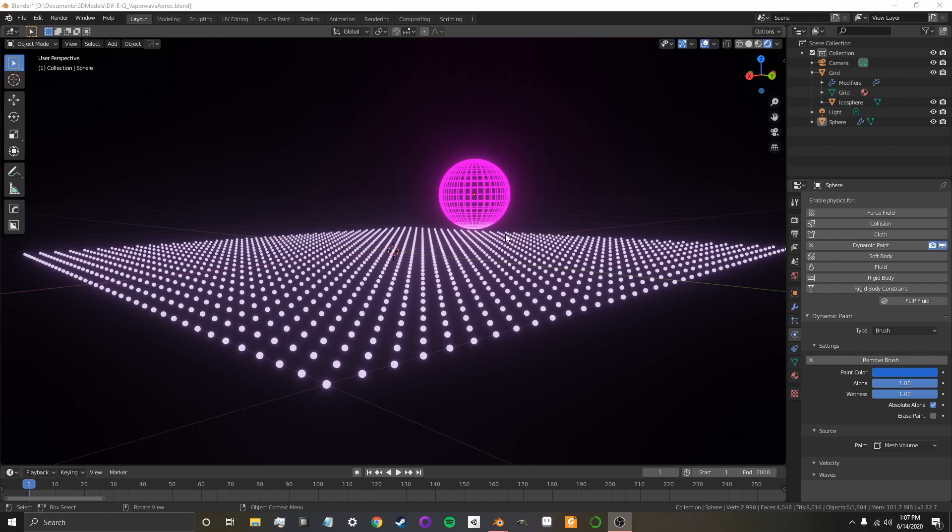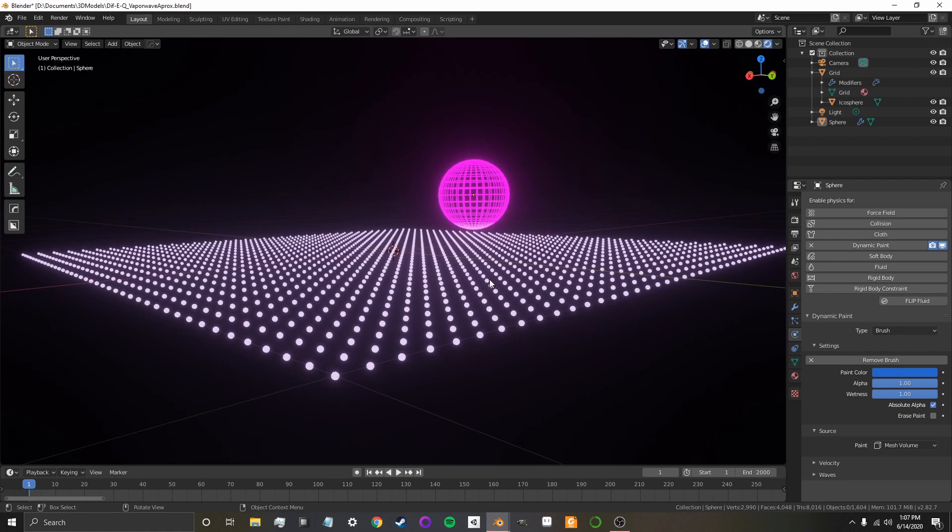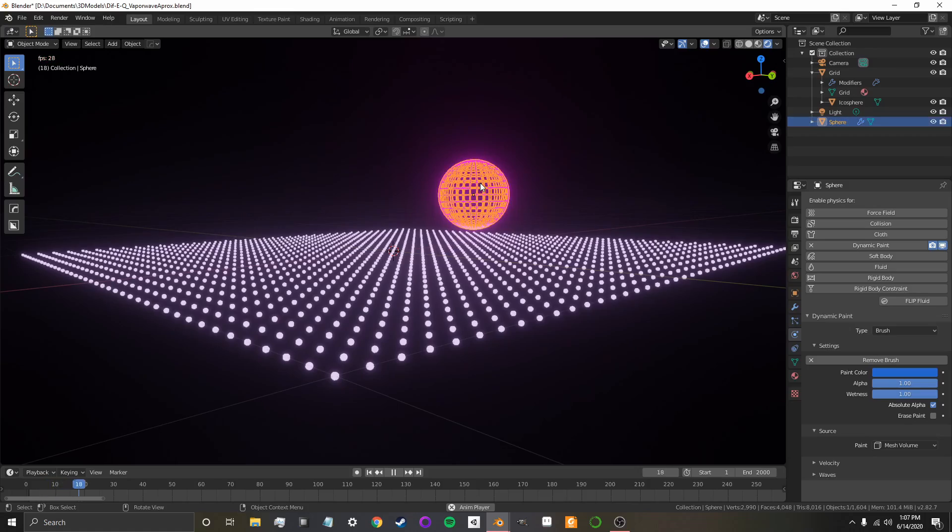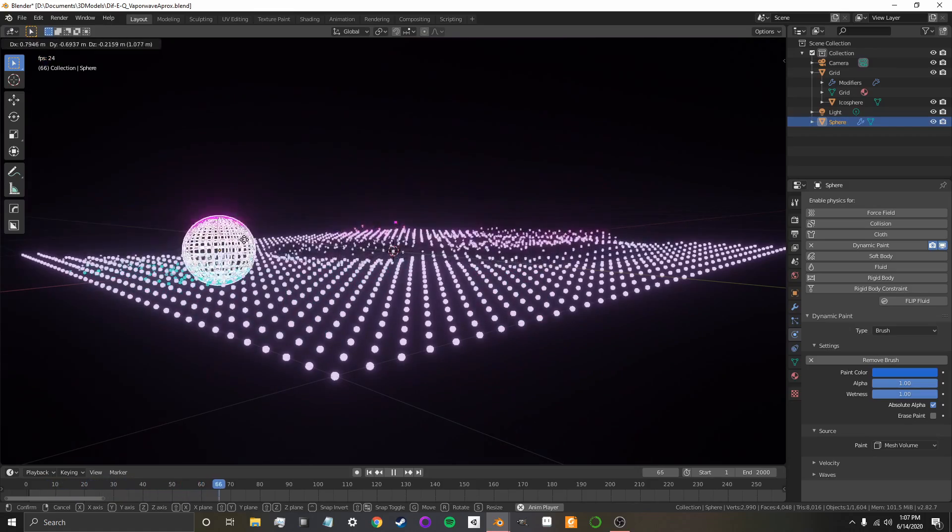Alright, hello! So, in this really tiny tutorial, I'm going to show how to make this kind of dynamic simulation in Blender.